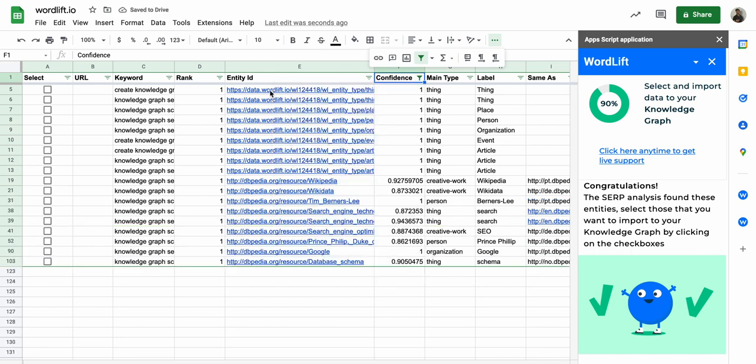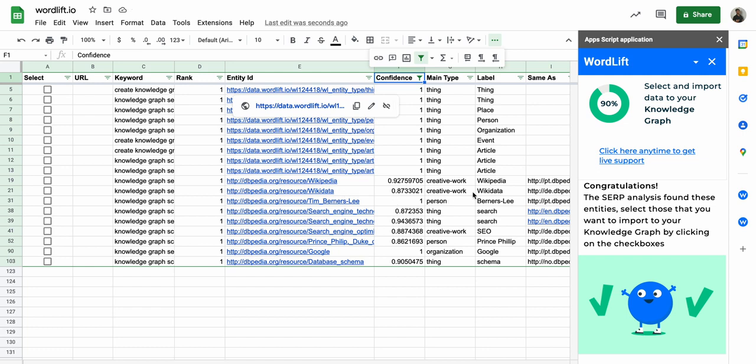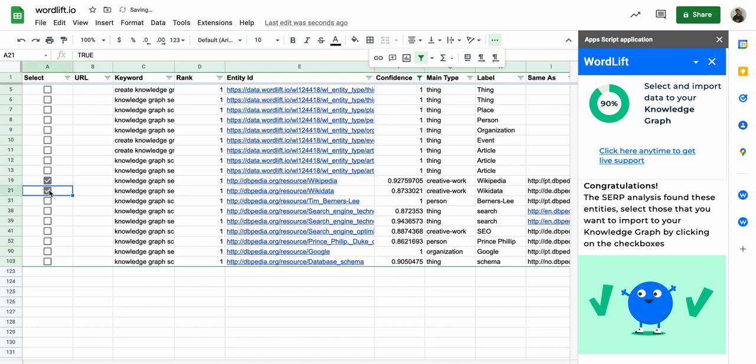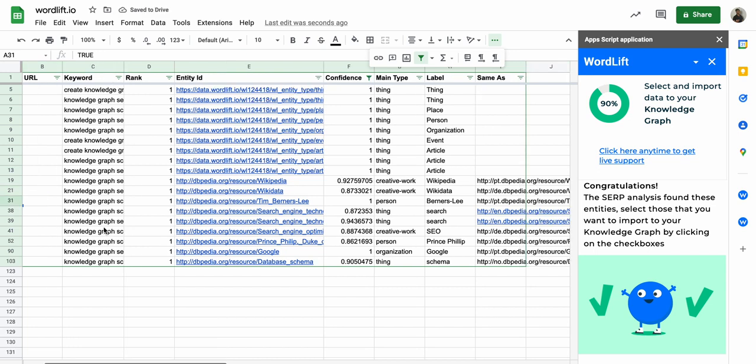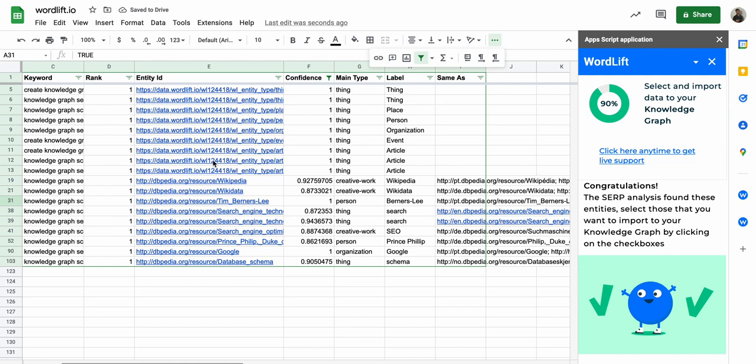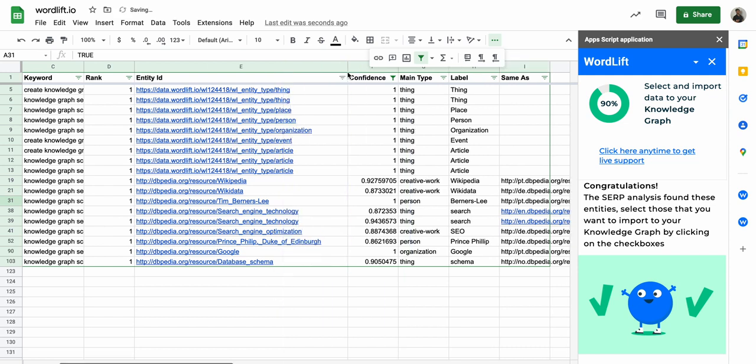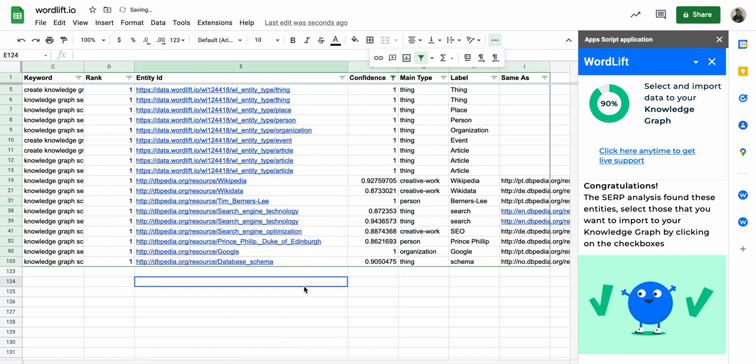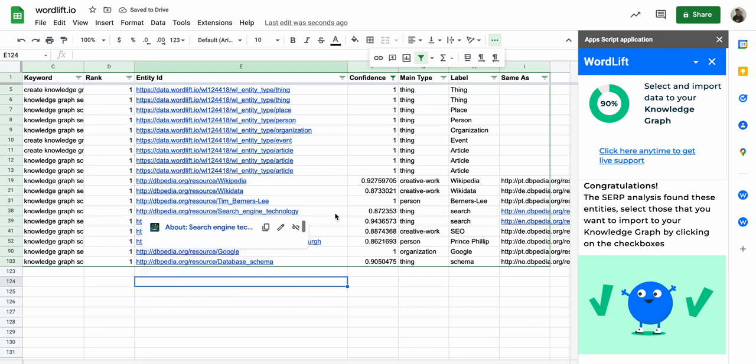Yeah cool, so these are the ones that I want. For sure I want the Wikipedia, Wikidata, Tim Berners-Lee. Search, so we got search here, so we got search engine technology and search engine technology. Of course it's the same, so I can just type one of the two.